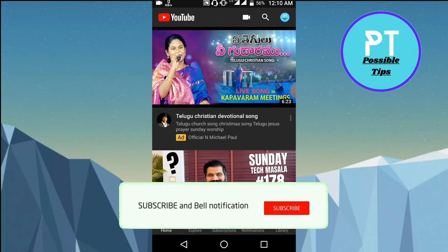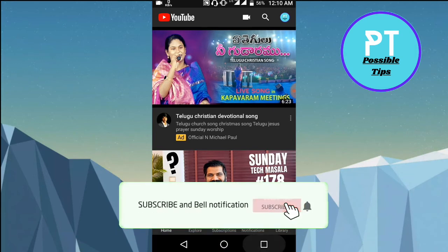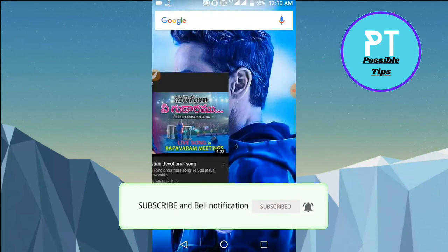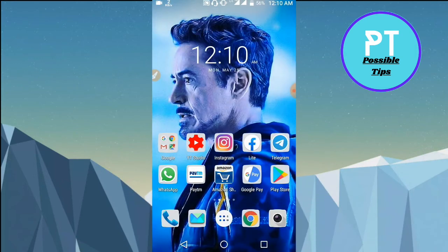That's it for the video. If this video helped you out, make sure you hit the like and let me know in the comments. If you're new to this channel, make sure you subscribe and press the bell icon. I really appreciate that.